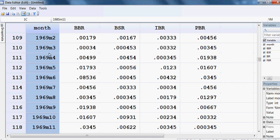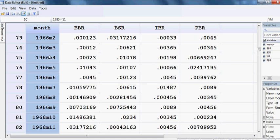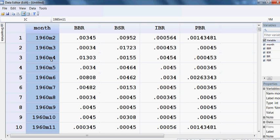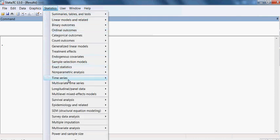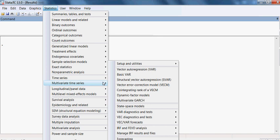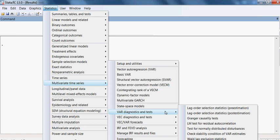From here we shall decide how many lags we should choose to run the VAR model, VECM model, or Johansen test of cointegration. I go to Statistics, then Multivariate Time Series, then I choose VAR test and select lag order selection — pre-estimation.